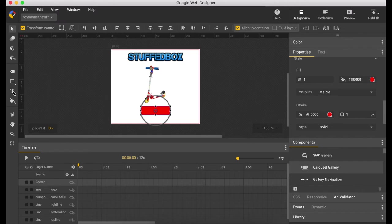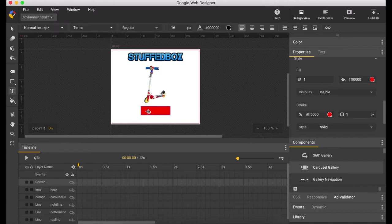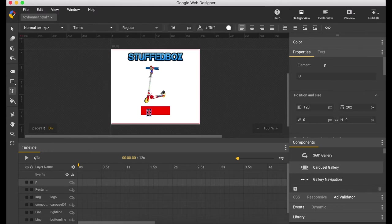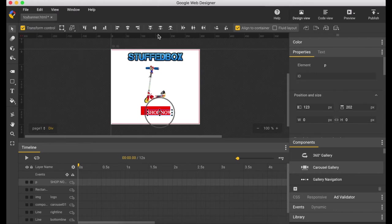Make sure it's in the middle of the container. Now let's add the text. It says shop now. Change the color font to white and type in shop now.